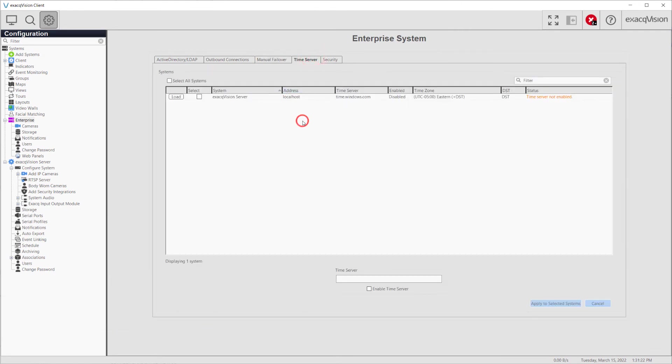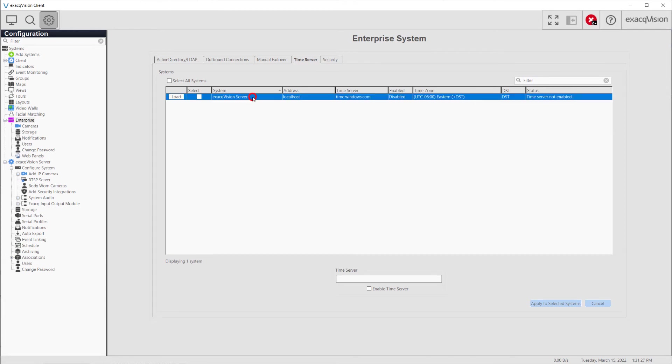The Time Server tab also performs much the same as the Date Time tab for each individual server. However, this allows administration of multiple servers from a single point.